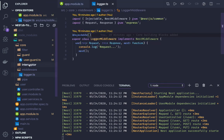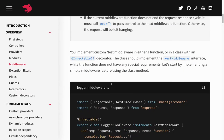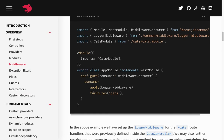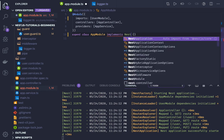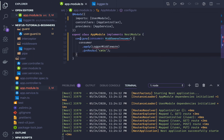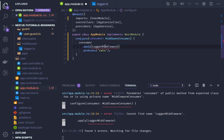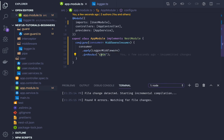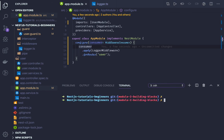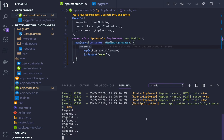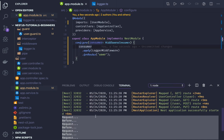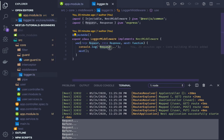To register these middleware in the application, in my app module I'll write a configure method. First we have to implement NestModule, and here using the consumer we import the middleware — I'm using logger middleware — and apply it to the user route. So whenever you hit a request to the user route, you can see this particular log 'request is coming' showing up.